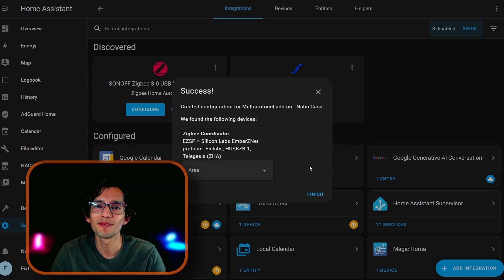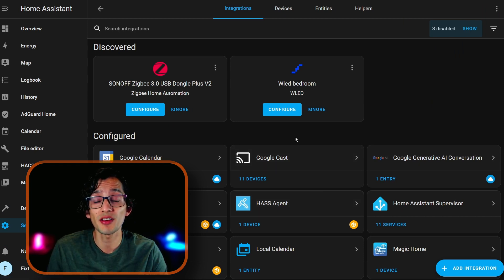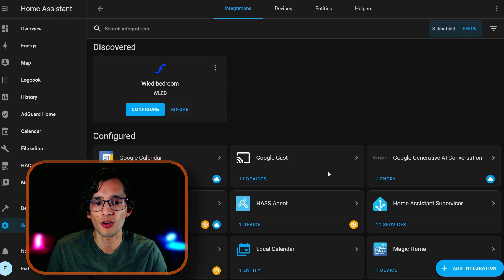And that's it. Now, just click on Finish. And if this is still showing here, just click Ignore. And Ignore.